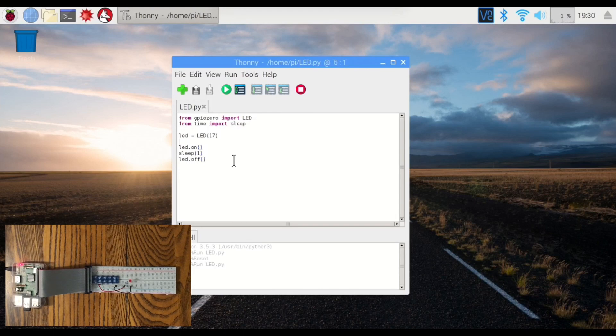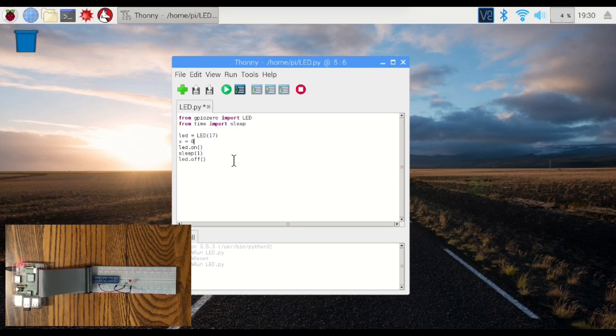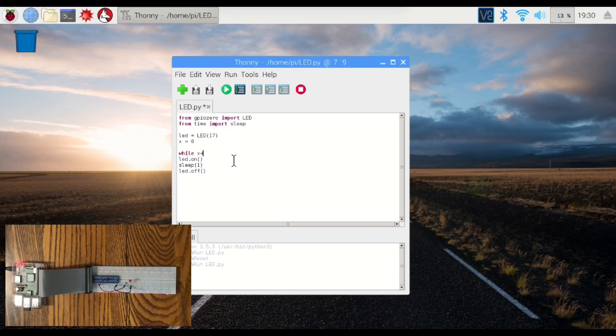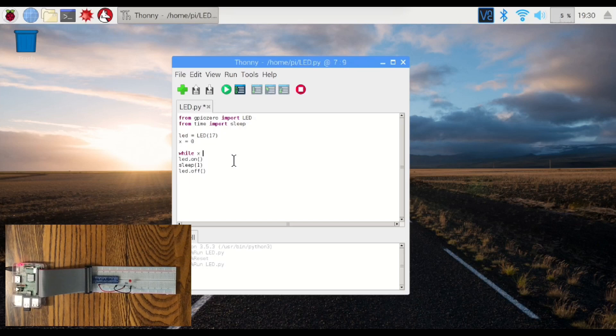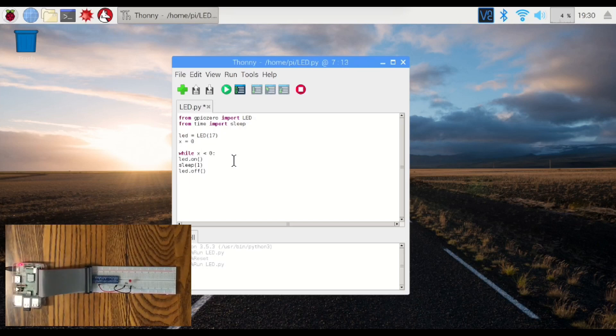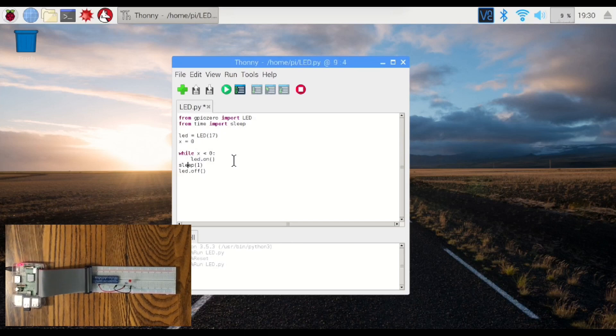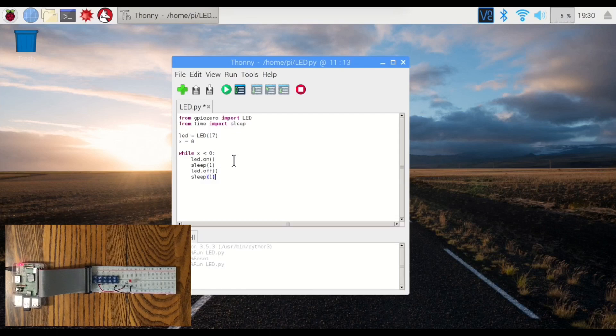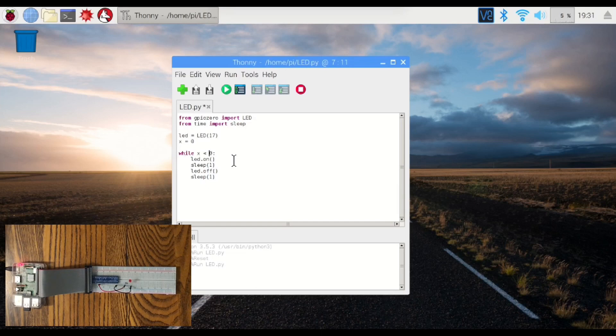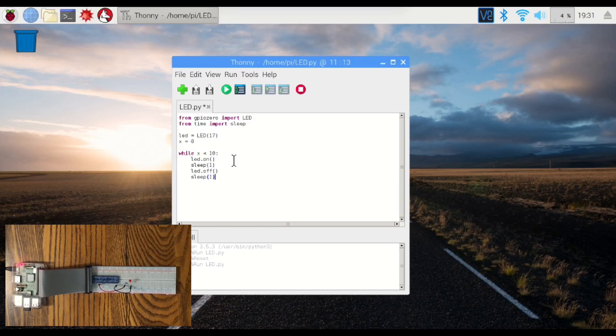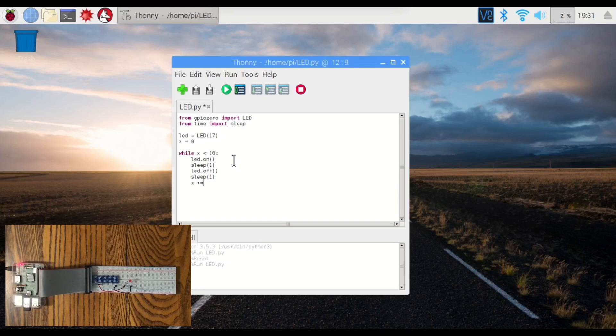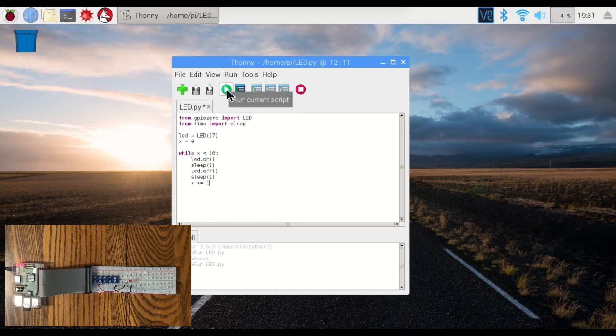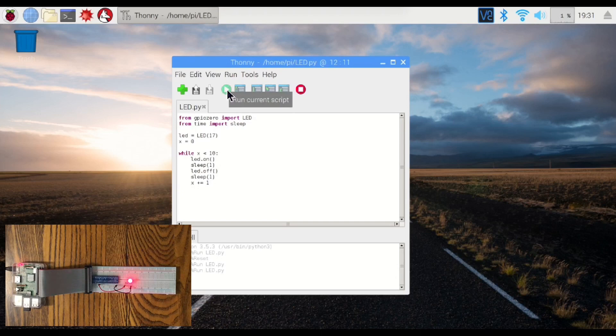Now, if we want to make it blink, we can put a counter in here. We'll call it x equal to zero. And while x is less than zero. Make sure we format this properly. We're going to do the same thing. We're just going to tell it to sleep after it turns it off. It's going to loop. Actually, let's make it while x is less than 10, and it's going to repeat this loop until x equals 10. Let's do it. There we go. We've got the LED blinking.